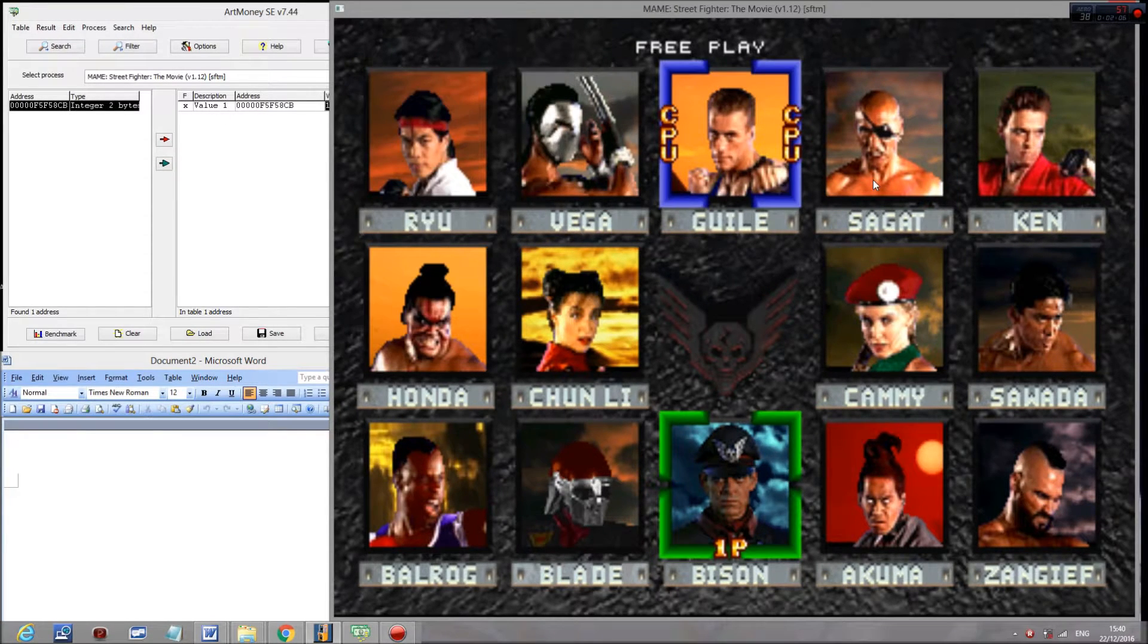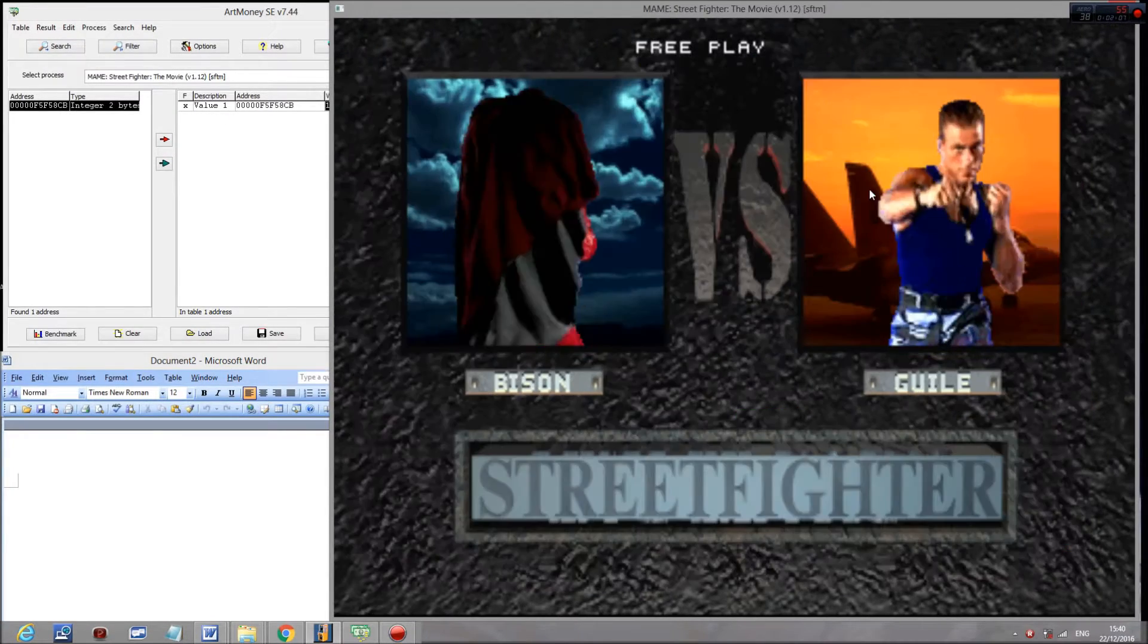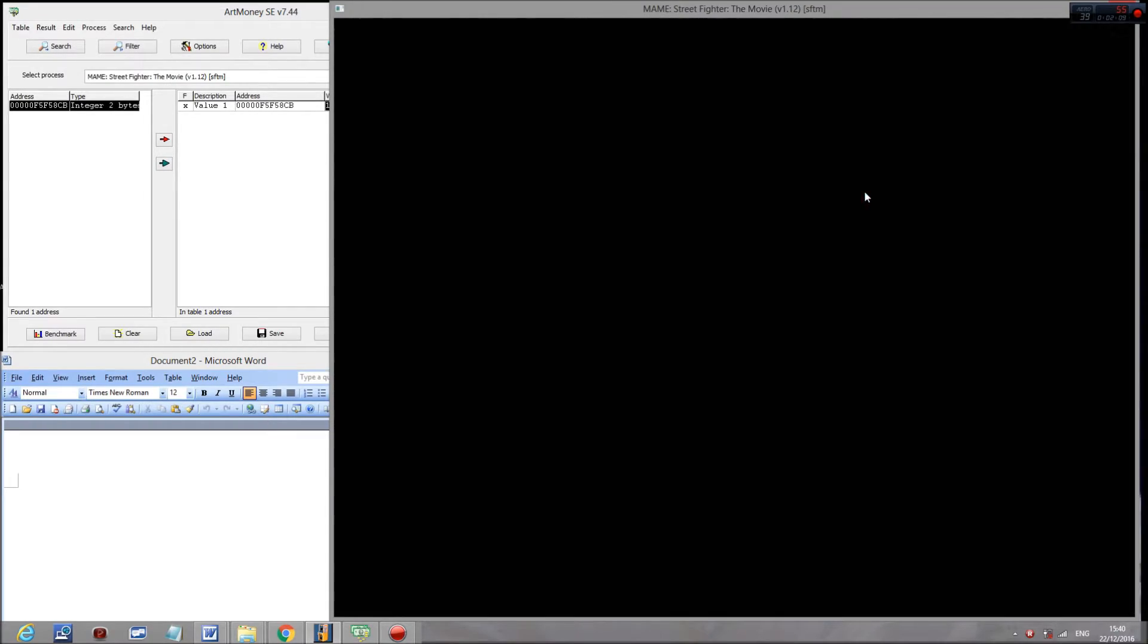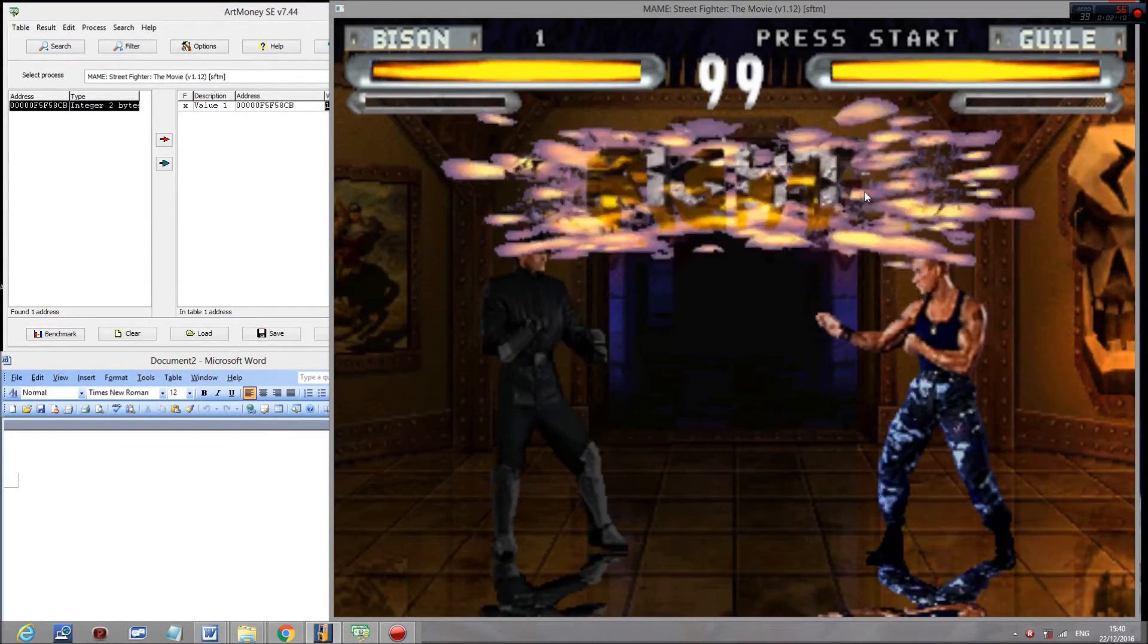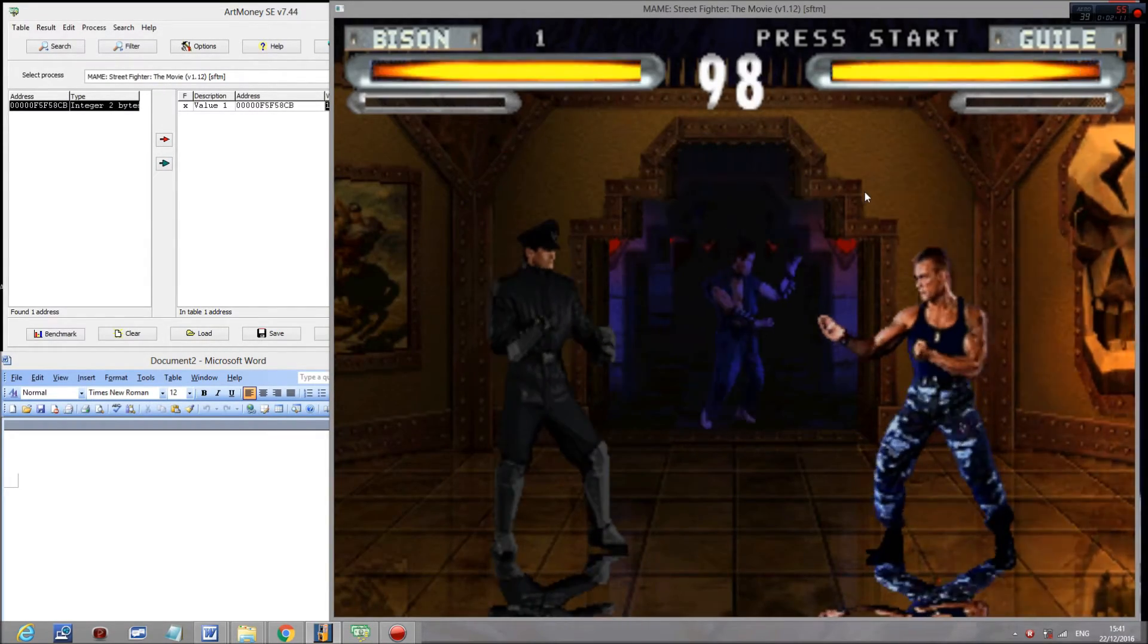Now if we select, it works. And there we go, that's Super Bison.